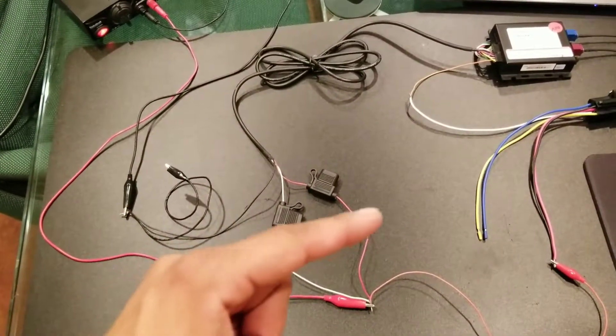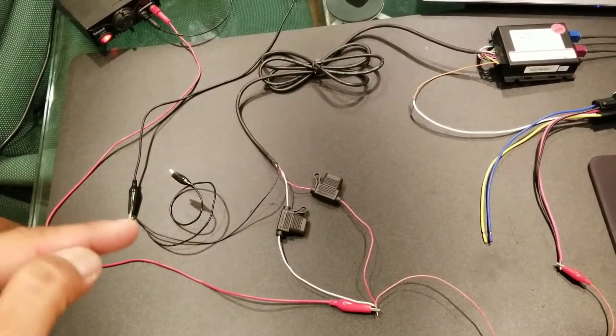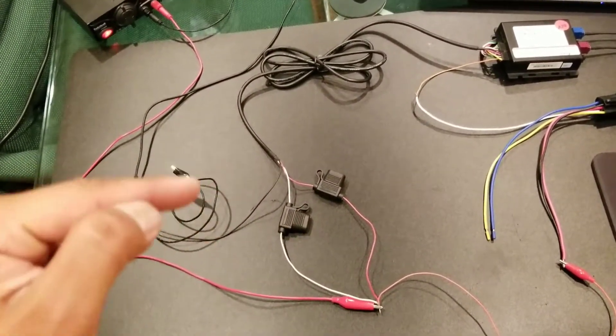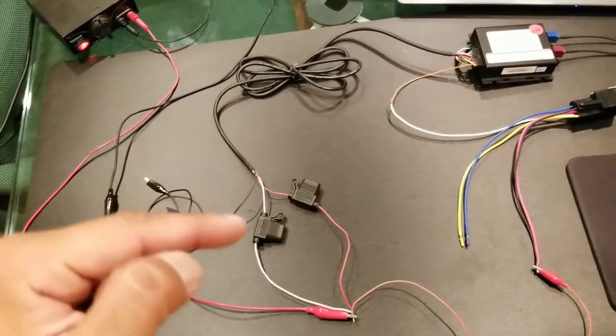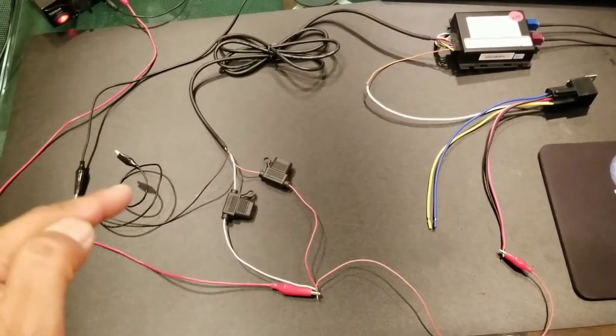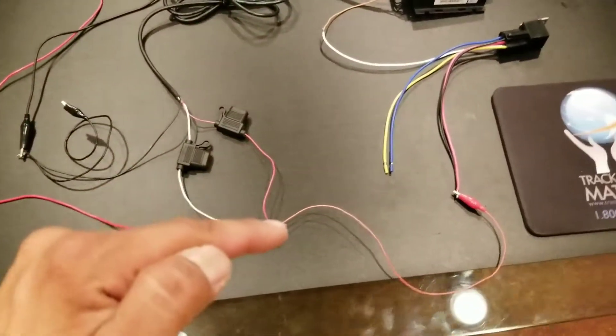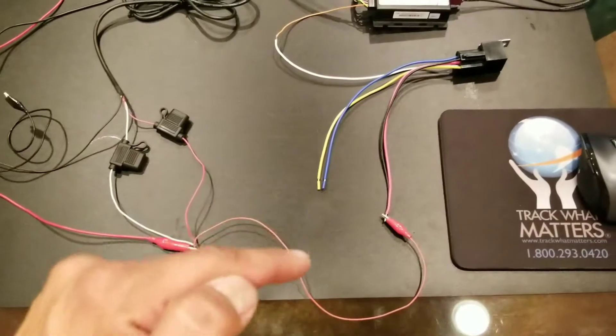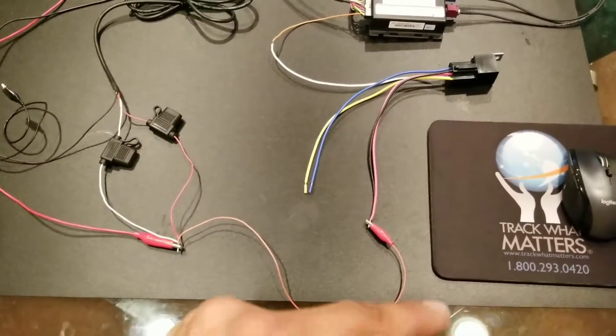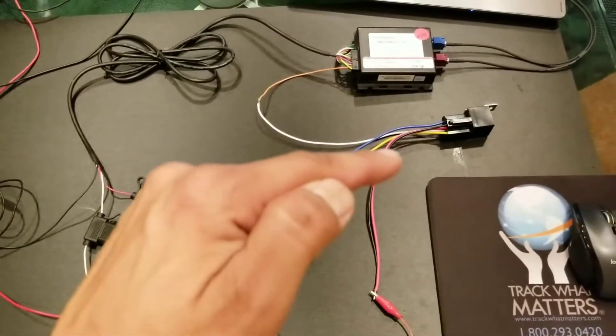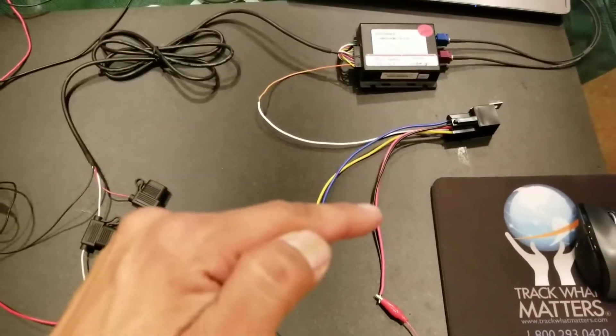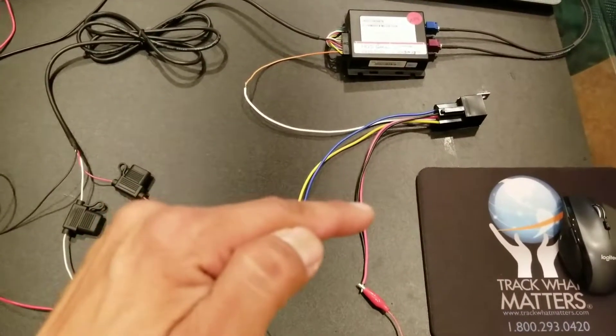Now, all these wires here have an extra alligator clip coming off of them for tying things in. It's not used there, but down here it comes off and ties to our red and black, which is our constant 12 and our ignition on our relay.